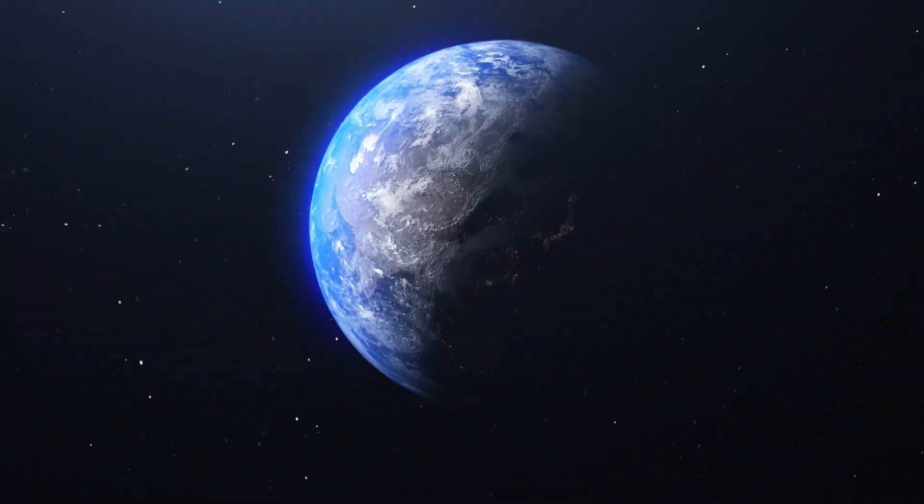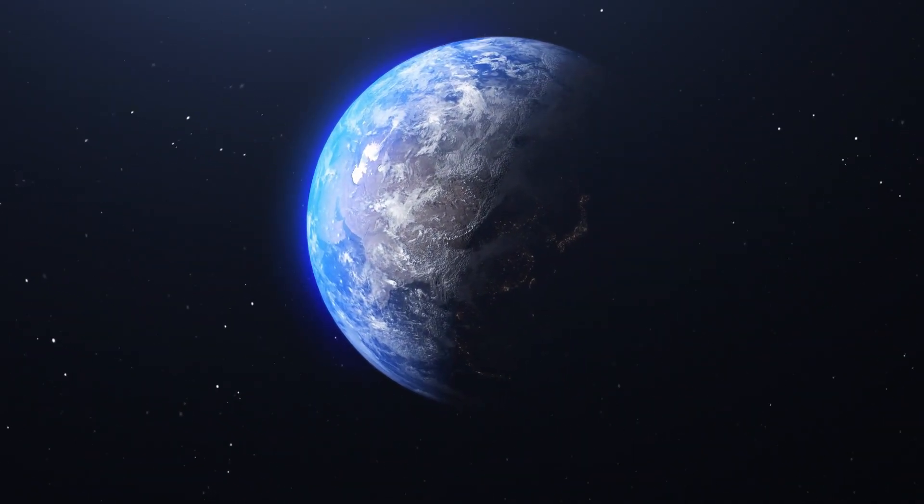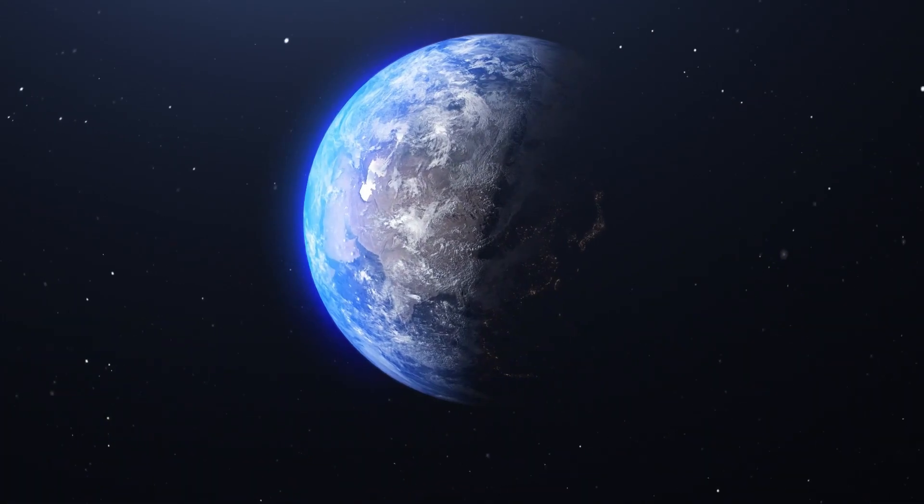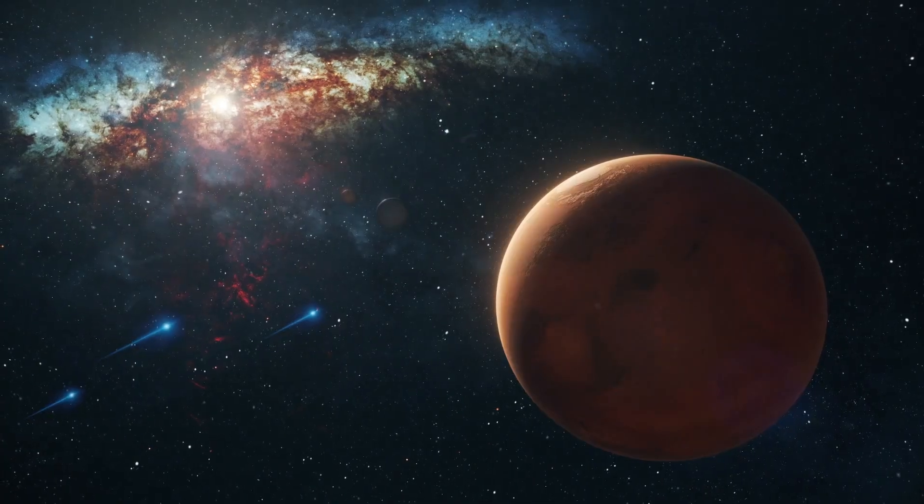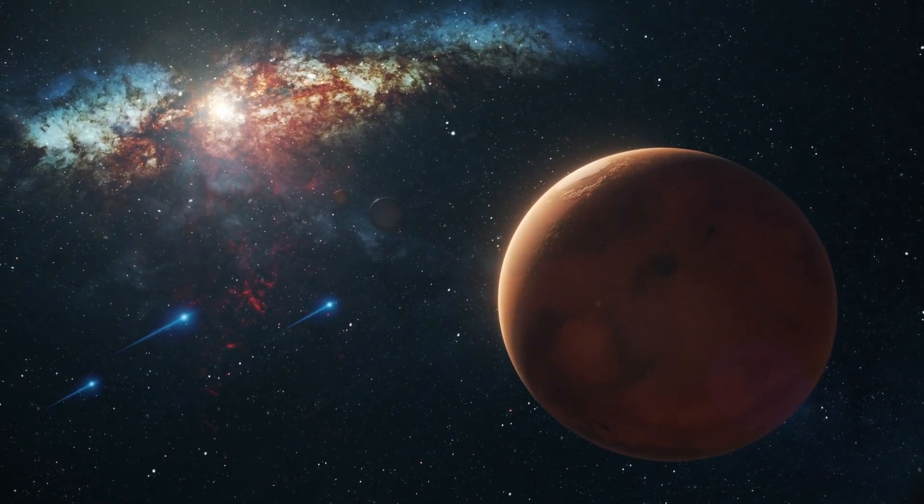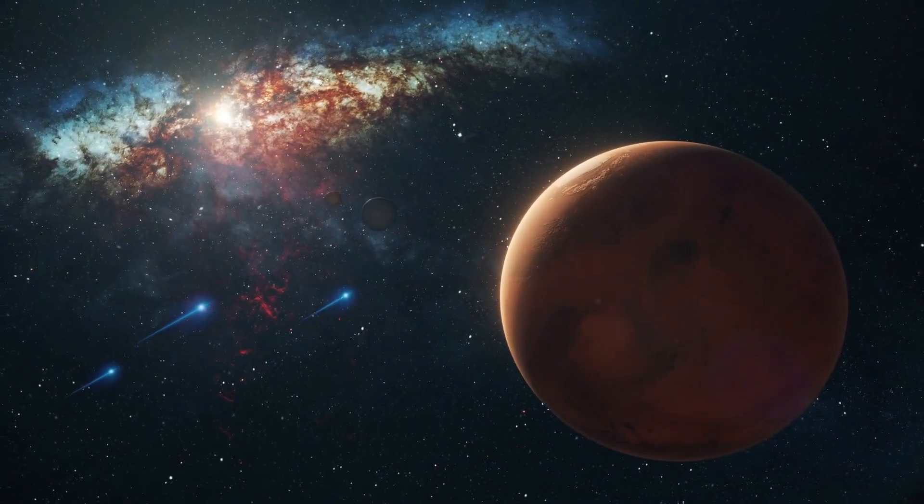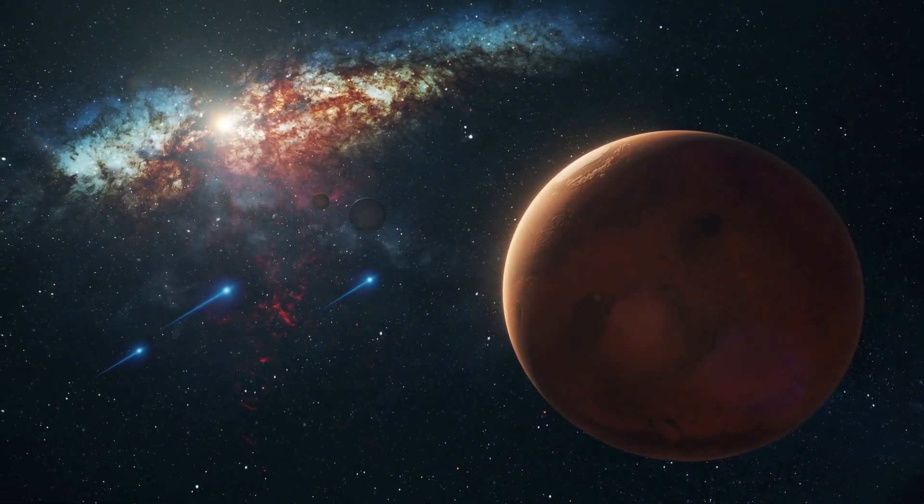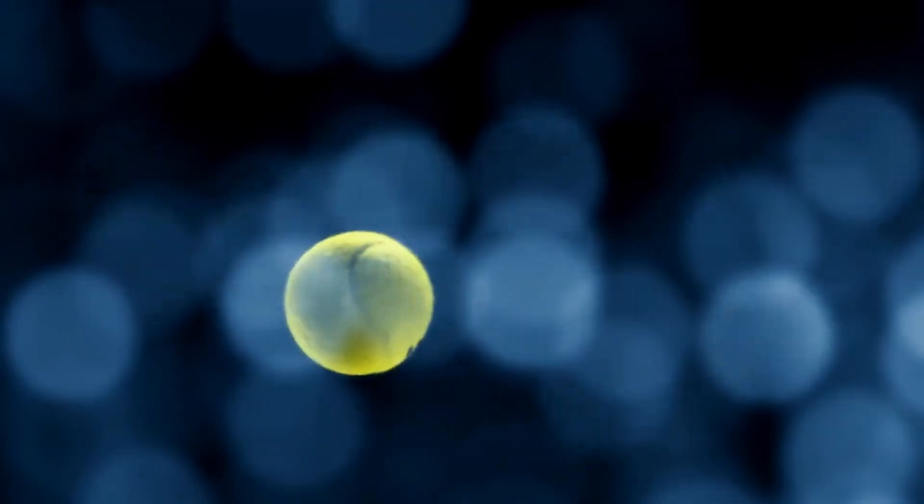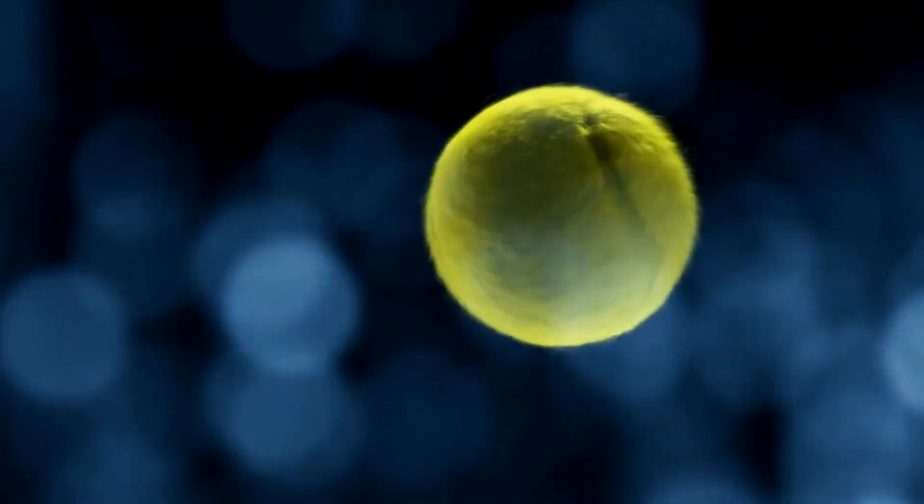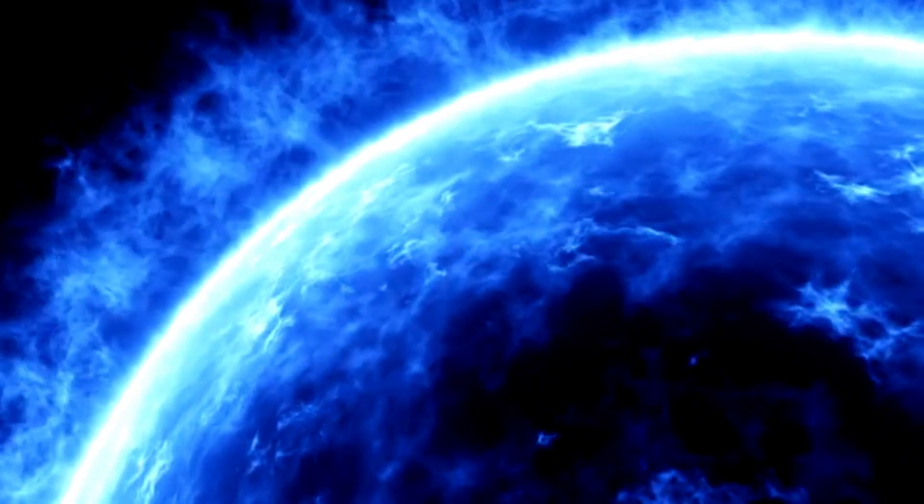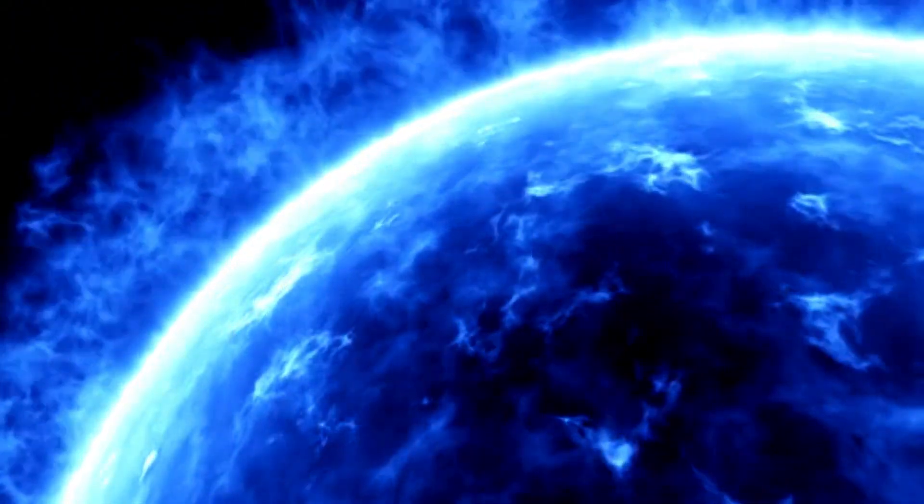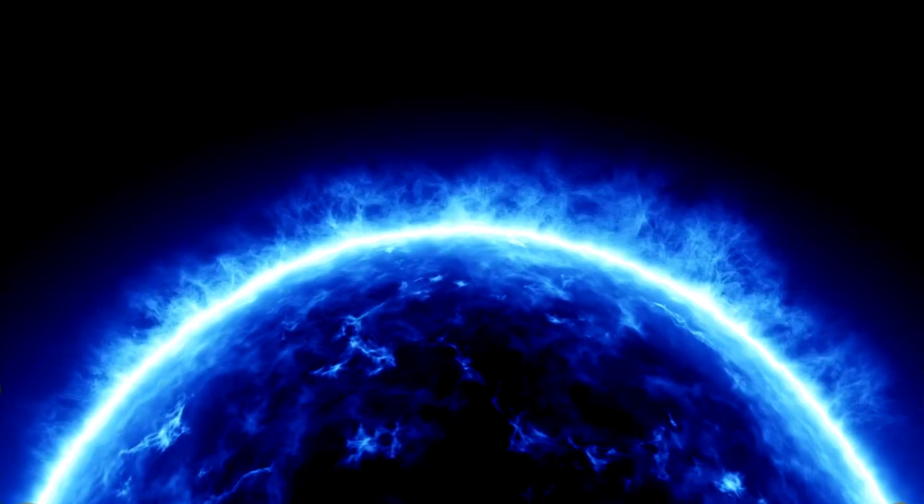Mars, with its relatively hospitable conditions compared to other celestial bodies, remains the primary candidate for potential terraforming. Scientists have proposed several strategies, such as introducing greenhouse gases to warm the planet and create a thicker atmosphere, thereby increasing surface pressure and allowing for liquid water. While the ethics and feasibility of such endeavors are complex, the idea of transforming Mars into a second home for humanity illustrates our species' drive to explore and adapt.